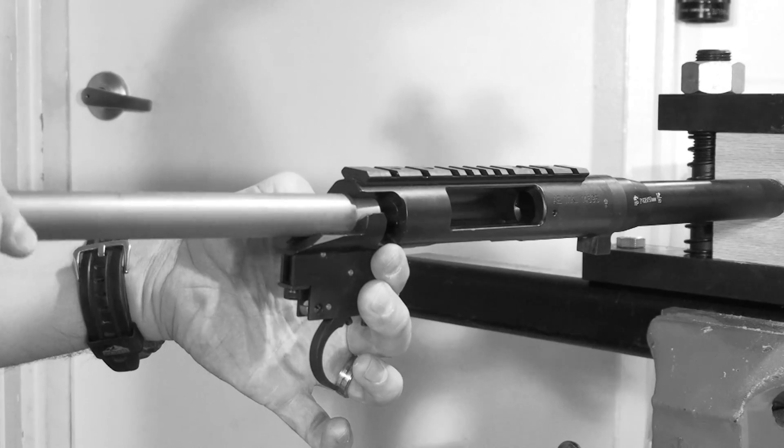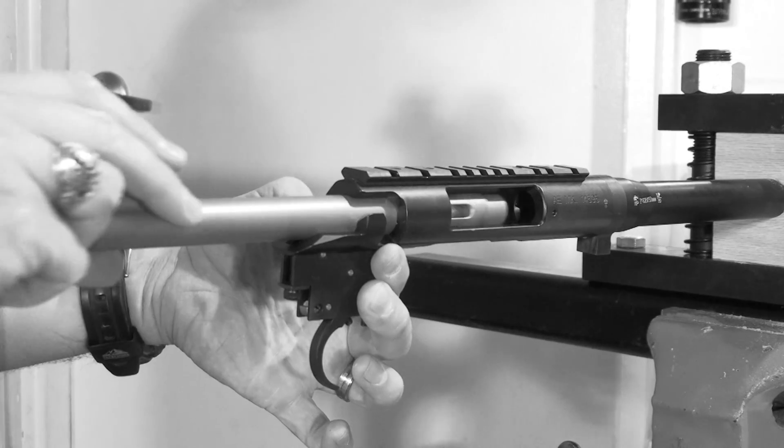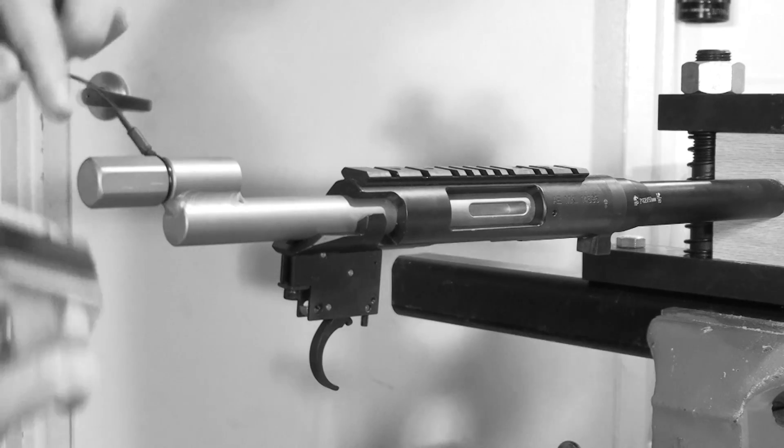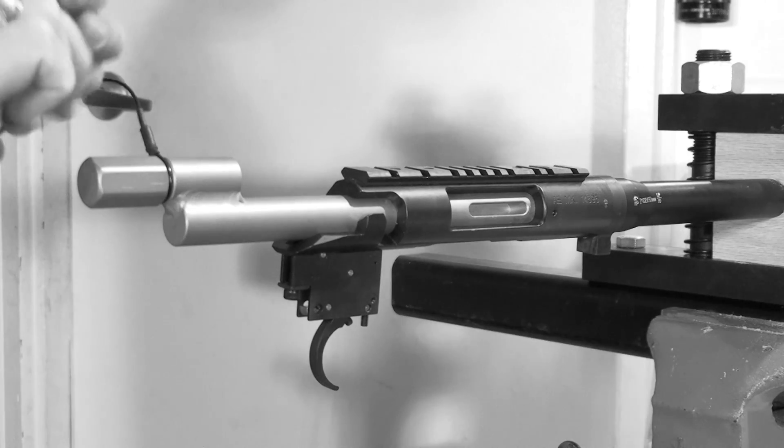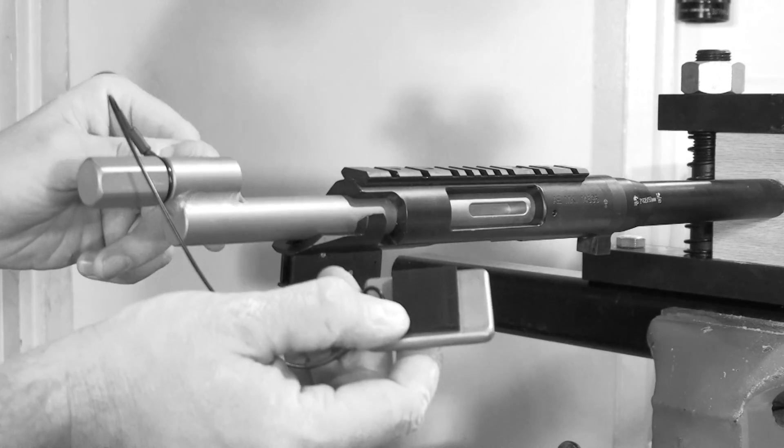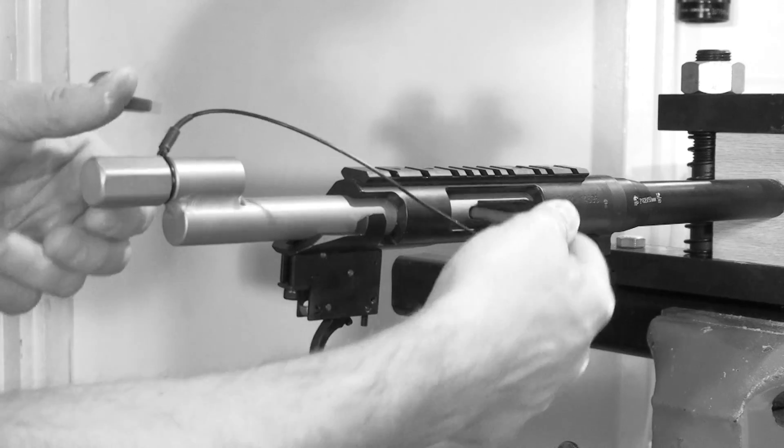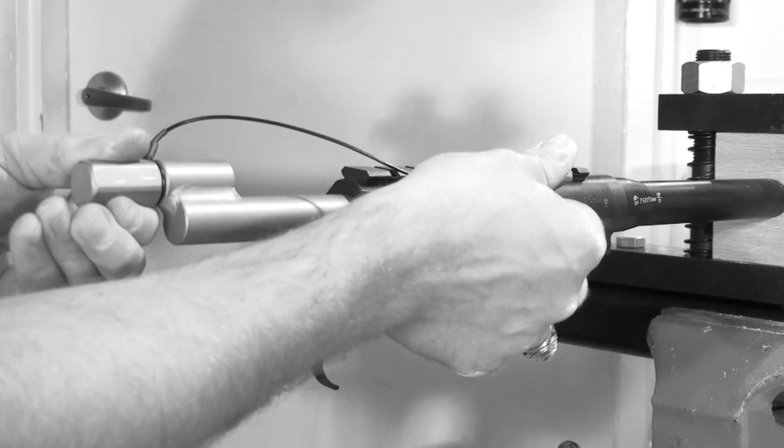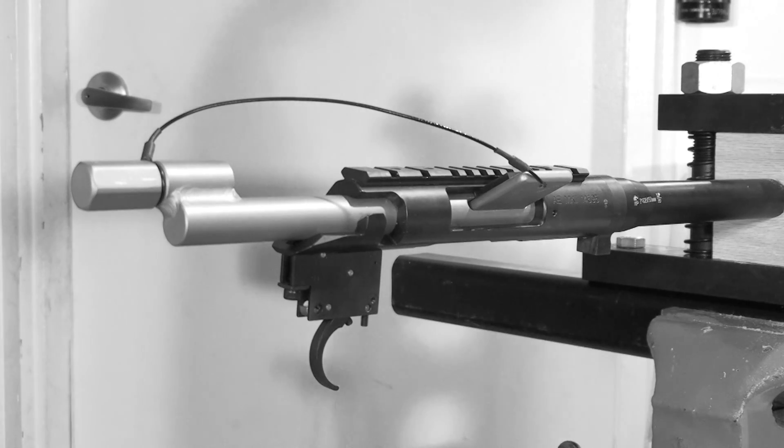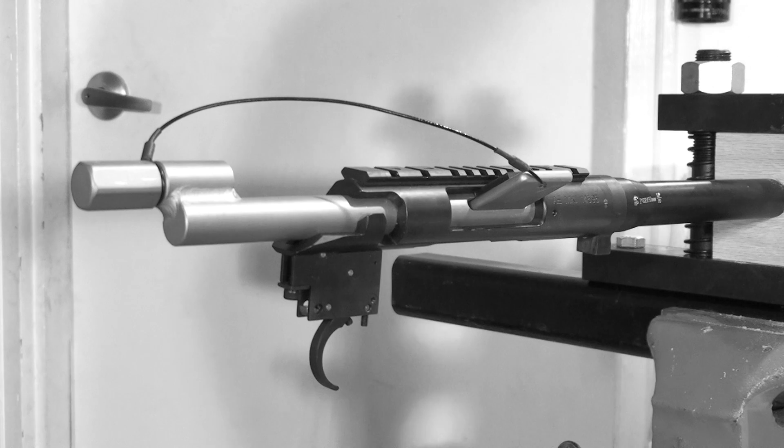Simply hit the bolt release and slide the action wrench into the action. Then insert the key with the rubber pad on the key facing up. The rubber pad serves to protect the inside of the ejection port.